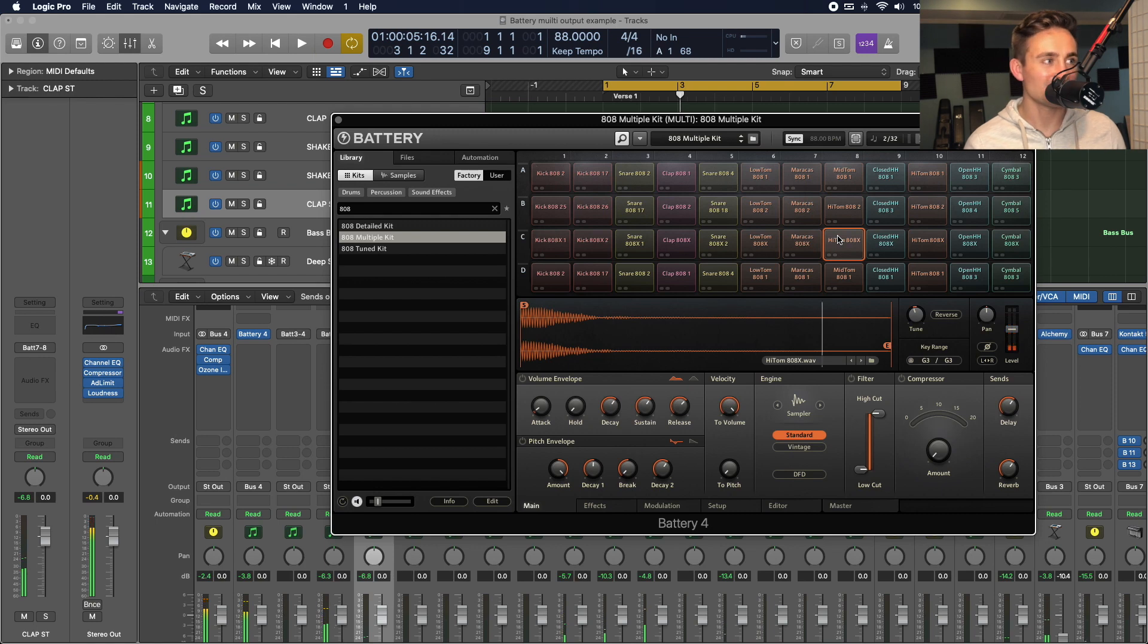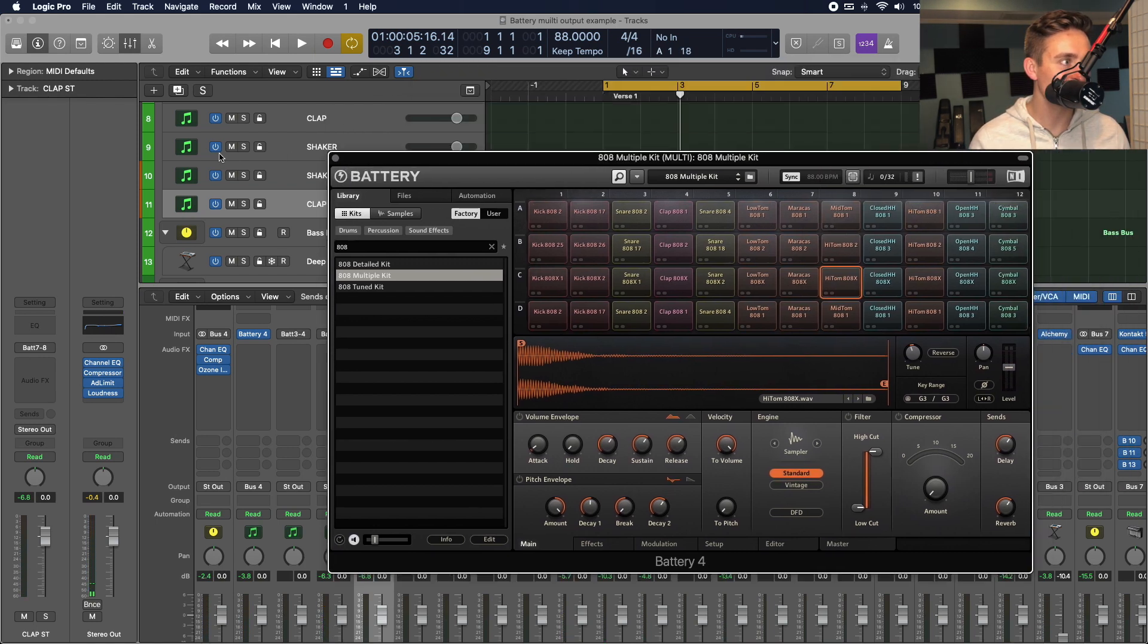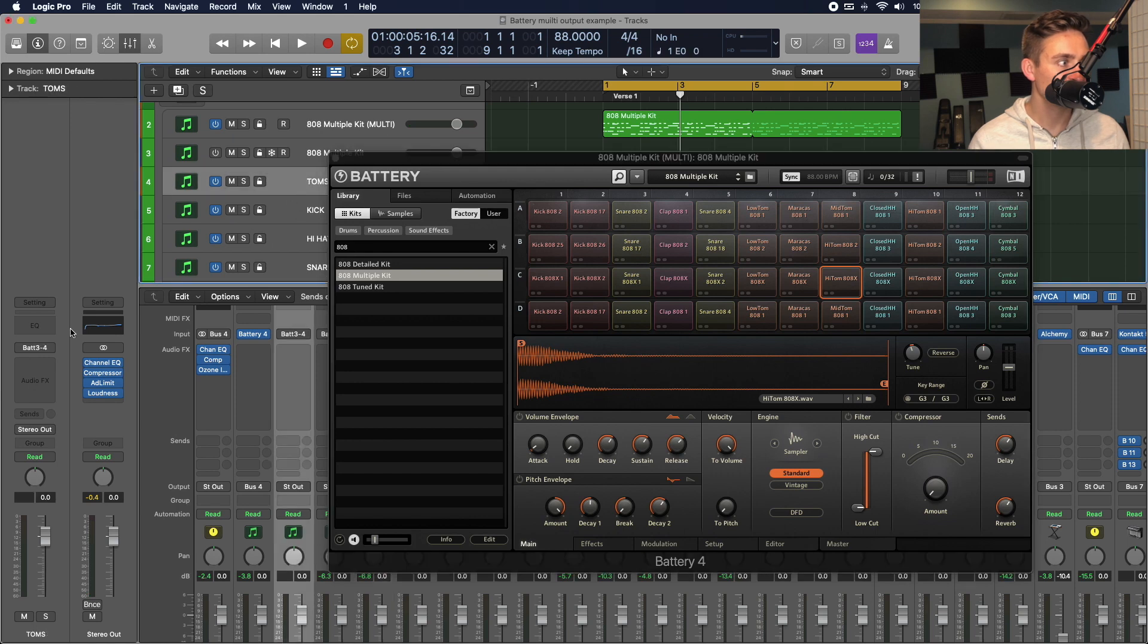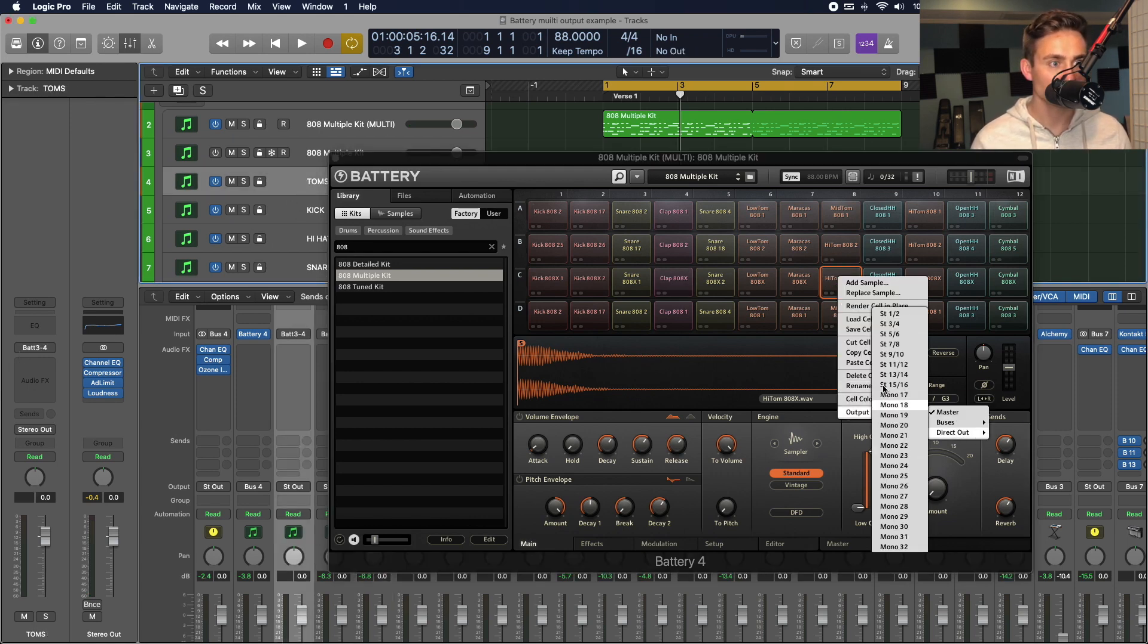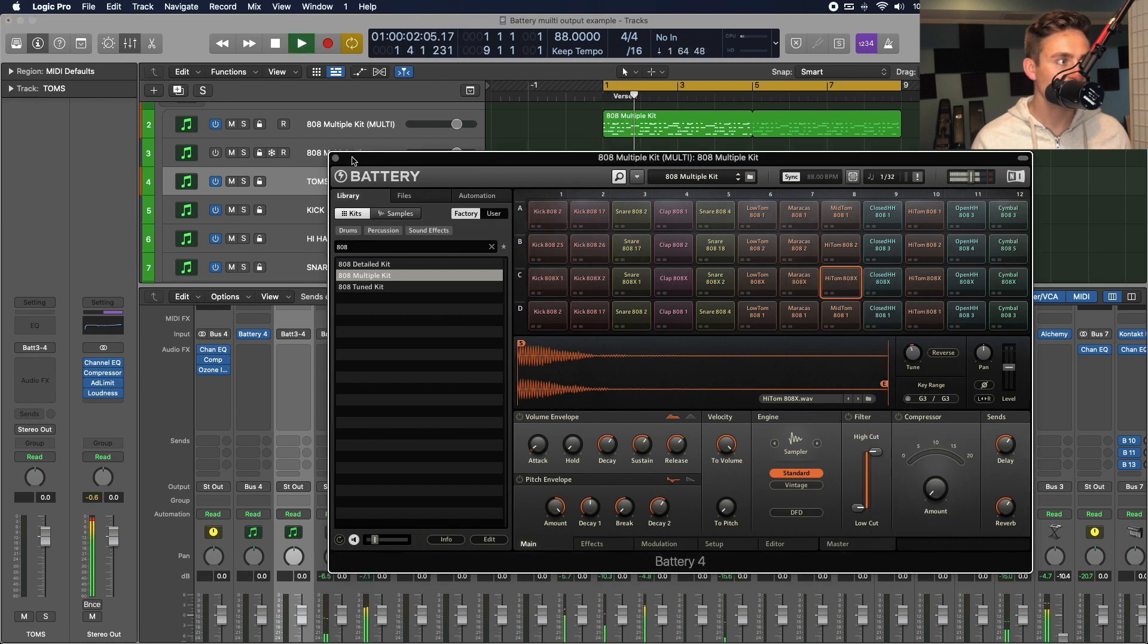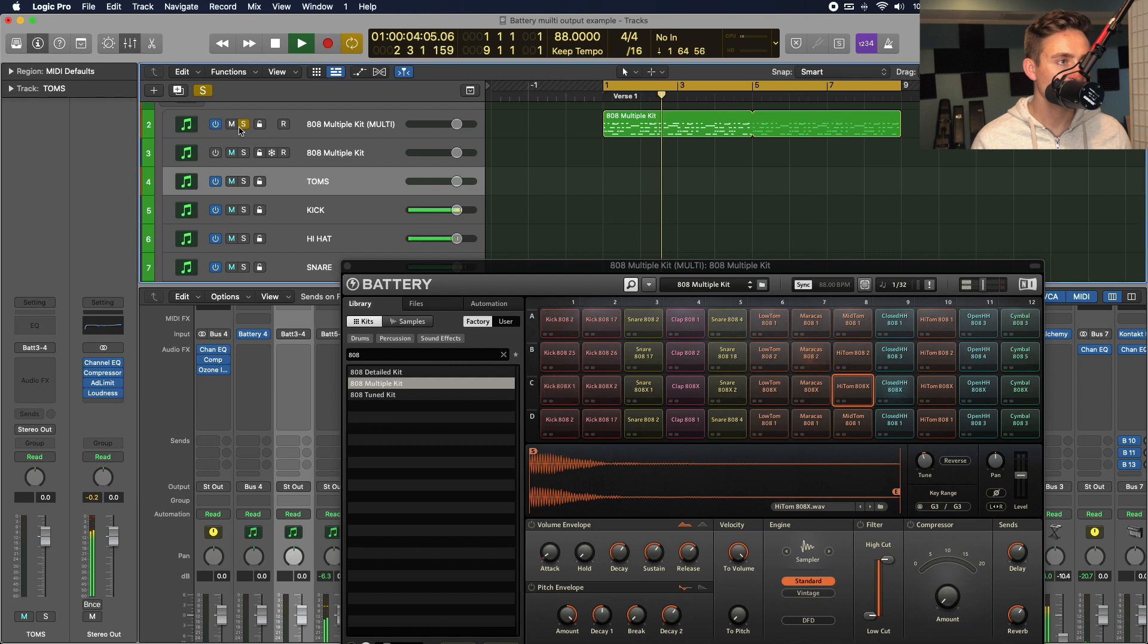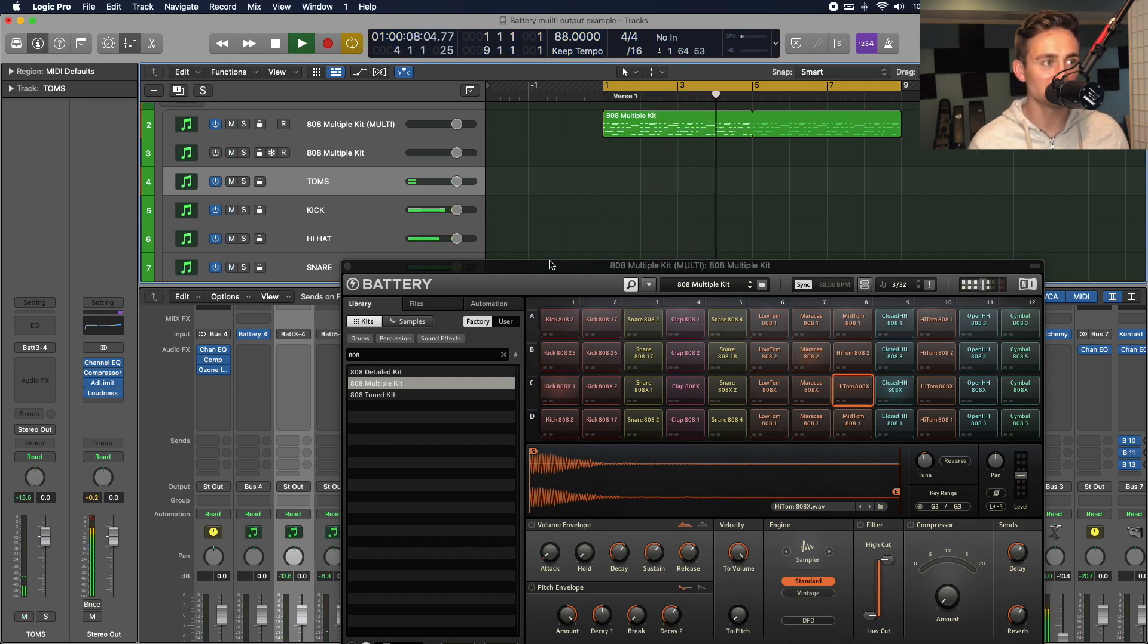And then, that tom. That's our... That's the one we're missing there. We want this tom to go to 3.4. So, direct out. Stereo 3.4. So, you can see nothing is coming through the main channel now, because we've routed them all individually.